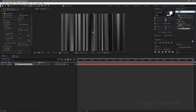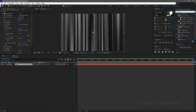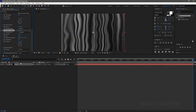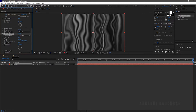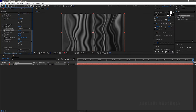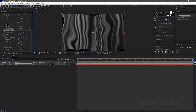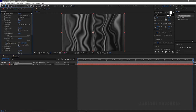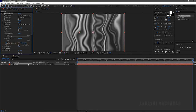Search for Turbulent Displace from the Effects and Presets panel and apply it into the solid layer. Set the Displacement to Turbulent. Set the Complexity to 1, Size to around 120, and the Amount to around 130. Go to the Fractal Noise and increase the Brightness to somewhere around 12 and the Contrast to 180.